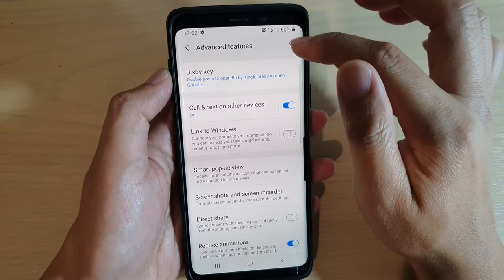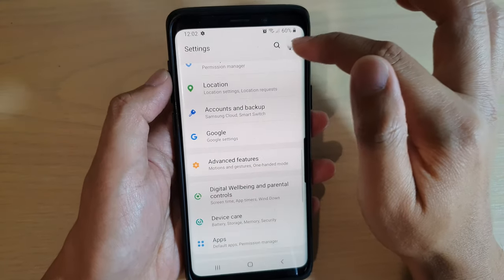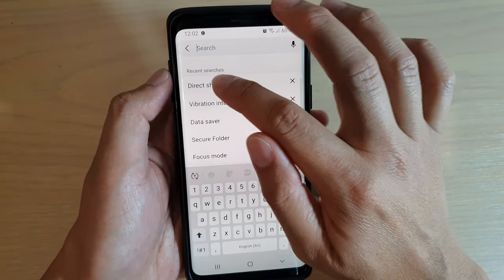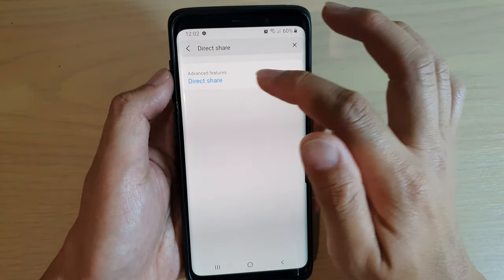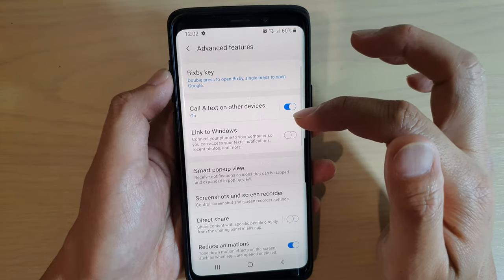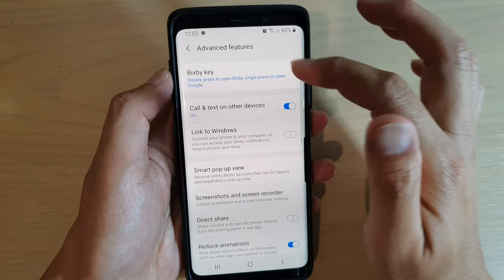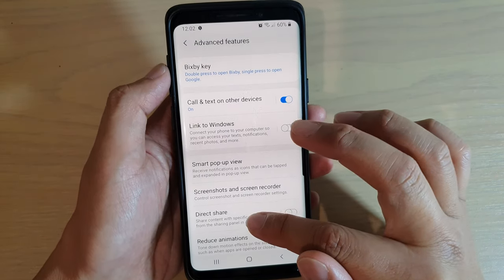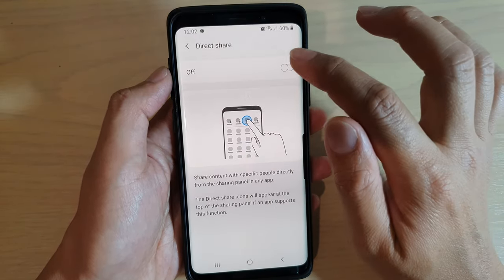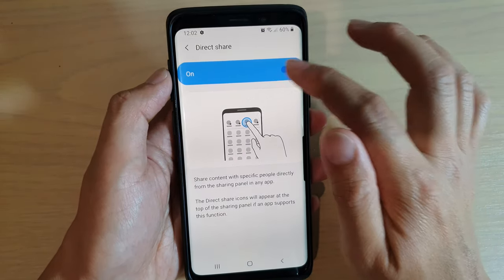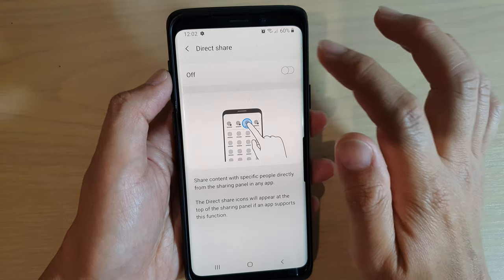You can also tap on the search button and type in "direct share" to go to the Direct Share setting directly from there, and from here you can just simply switch it on or off.